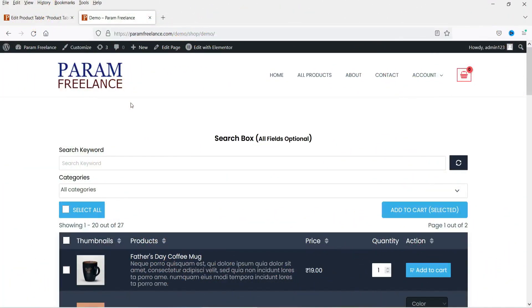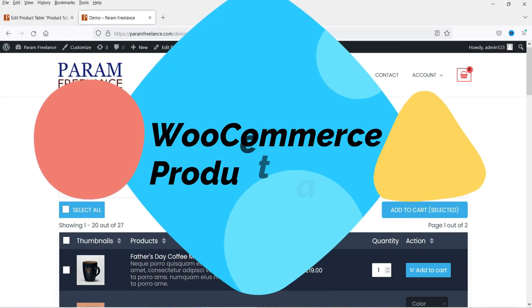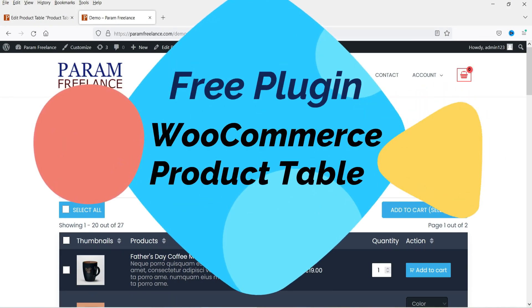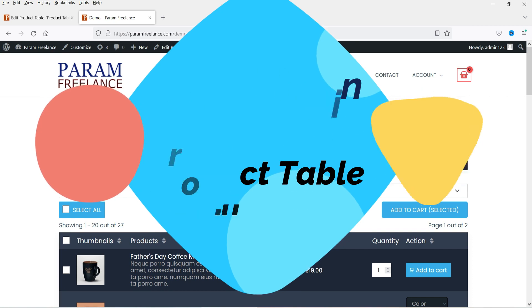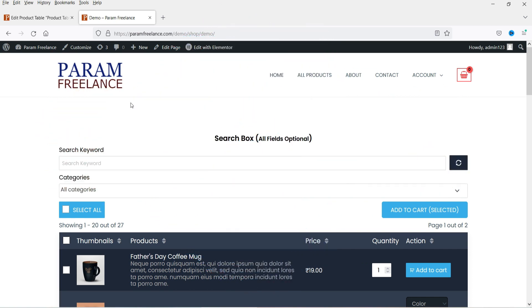Hello and welcome to Quick Tips, the WooCommerce video series. In this video we are going to install a free plugin to create a products table in a WooCommerce website. Let me show you an example of the products table.